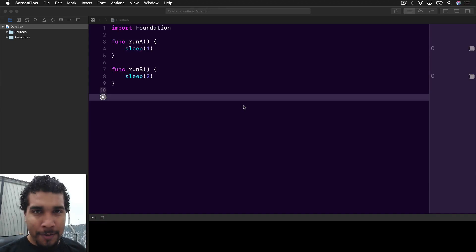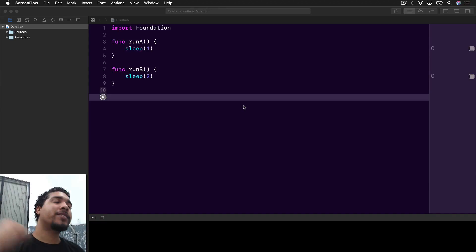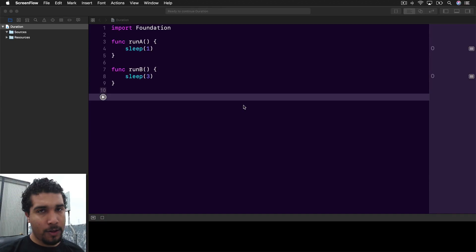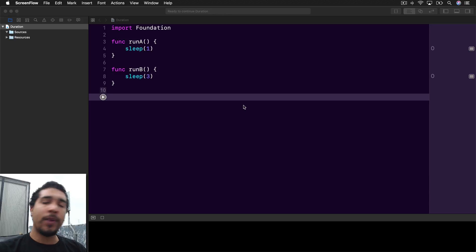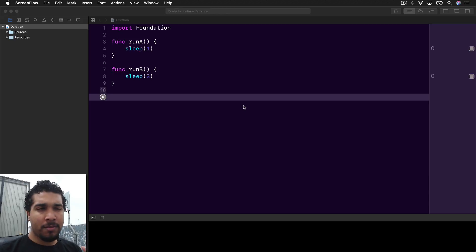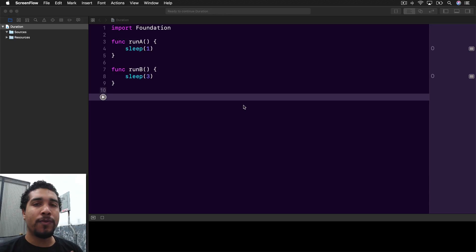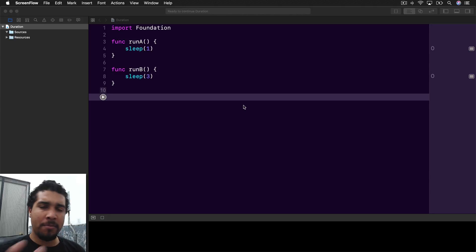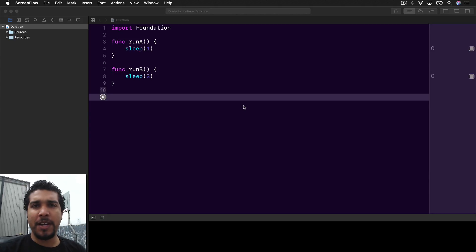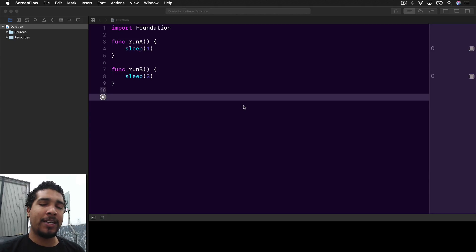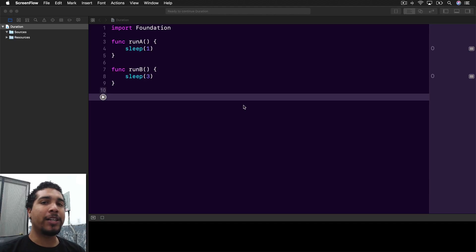What's going on everybody? It's your boy Kilo Loco and today we're going to be doing something a little bit different. I wanted to put together a tool for you guys that you might find a little bit useful. What we're going to be doing today is we're going to be measuring the duration of how long it takes for a function to complete.